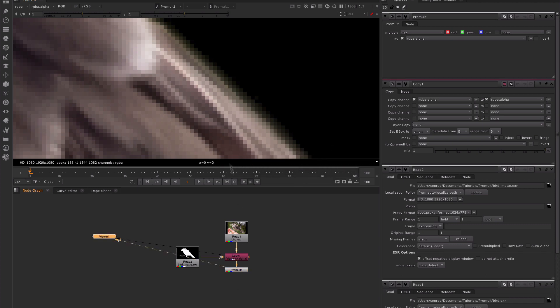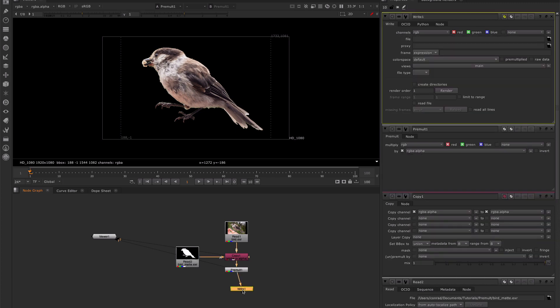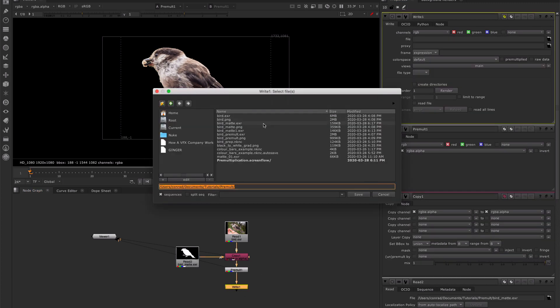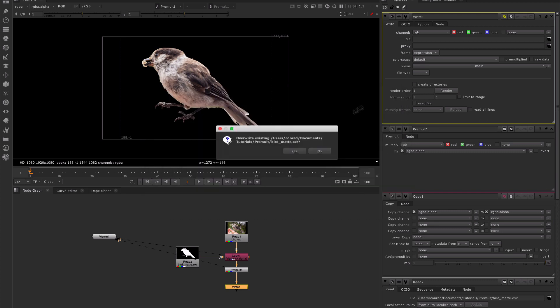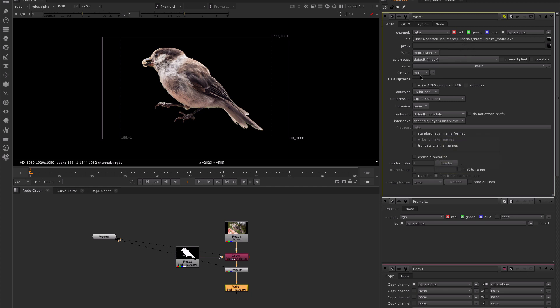So now we have our pre-multiplied image of this bird. We can render this image out if we want — with the alpha channel, as long as we render out the red, green, blue, and alpha channels and choose a format that supports an alpha channel like an EXR, TIFF, or PNG. We can render this image out as a pre-multiplied image and import it back into any application that supports pre-multiplied images like Photoshop or After Effects, and use it with the transparency ready to go to merge over another layer.